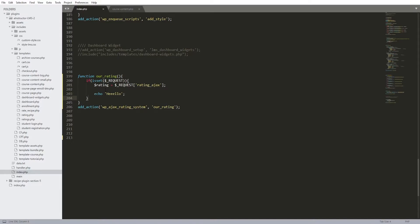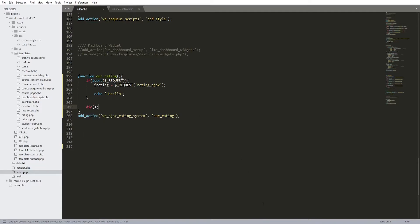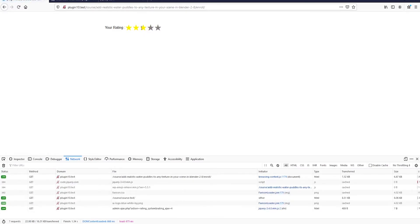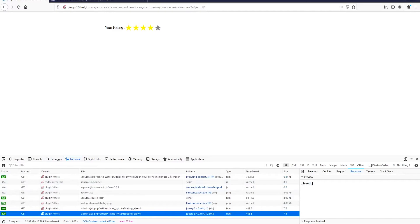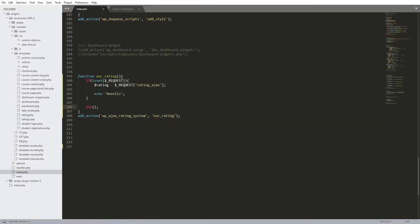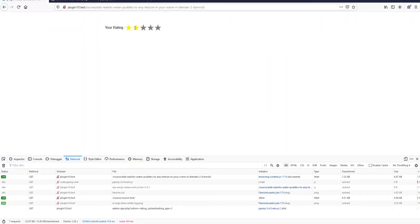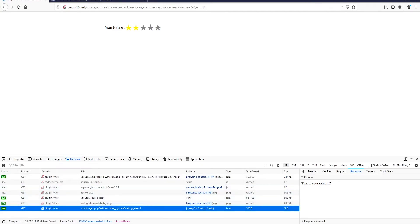The zero at the end means we didn't kill our function. For security reasons, we must always kill any function that requests stuff from the server. So at the end let's include die(). Let's try again with a four rating - now we have 'hello' with no zero at the end, excellent. Now instead of echoing hello, let's echo our rating variable. After refreshing and clicking a two rating, we get 'this is your rating 2' - excellent.